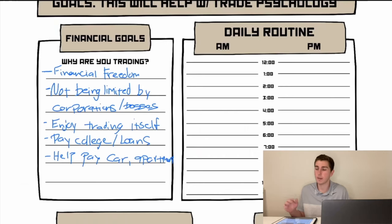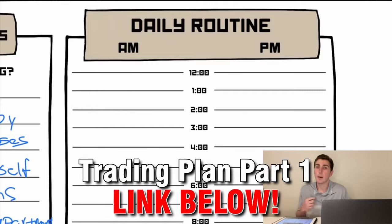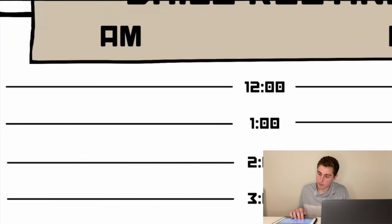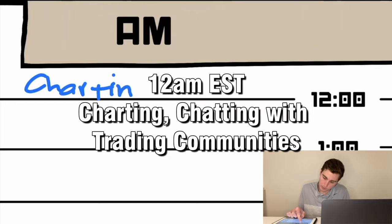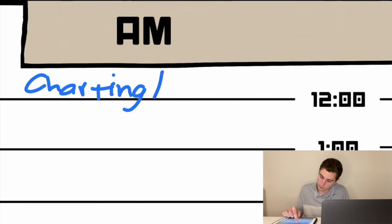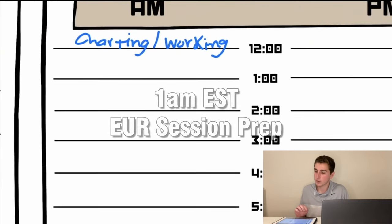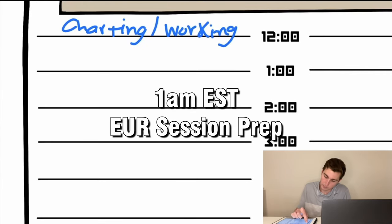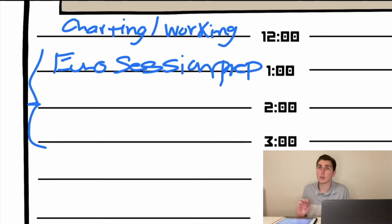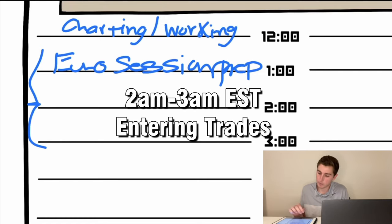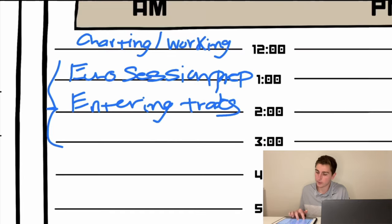On the right-hand side is your daily routine, which will help you figure out when to trade. At 12am I'm up, doing a little bit of charting and working. At 1am I start preparing for the euro session. At 2am is when euro session volume picks up, and that's when I'll actually start entering trades — usually in the earlier part of the week around 2-3am EST.